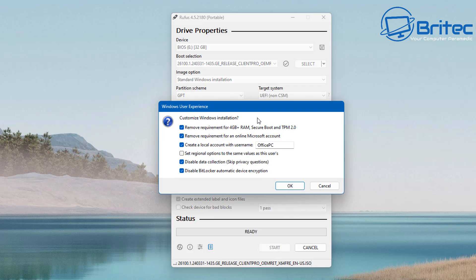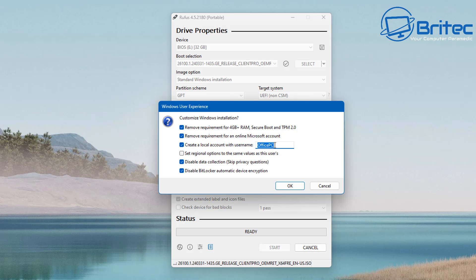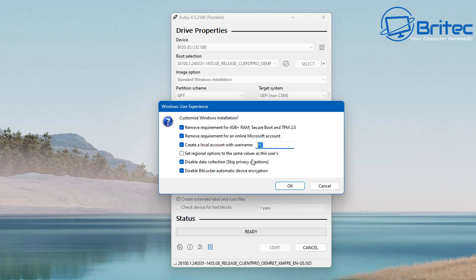It will erase all of the data on that USB flash drive, so make sure there's nothing on the drive that you want to keep because it will be erased. Click on start and this is where the cool stuff happens. This means remove requirements for 4 gigabytes of RAM, Secure Boot, and TPM 2.0, which means if you're on unsupported hardware you can use that. Also using the remove requirements for online Microsoft account, we can use that method by leaving the check mark in there and create a local account with this username. So you can call your username whatever you like here and it will use that username during the installation process and setup process of installation of Windows 11 24H2 and 23H2. So I'm going to call this just PC101, something like that, and that will be my username for this particular PC.